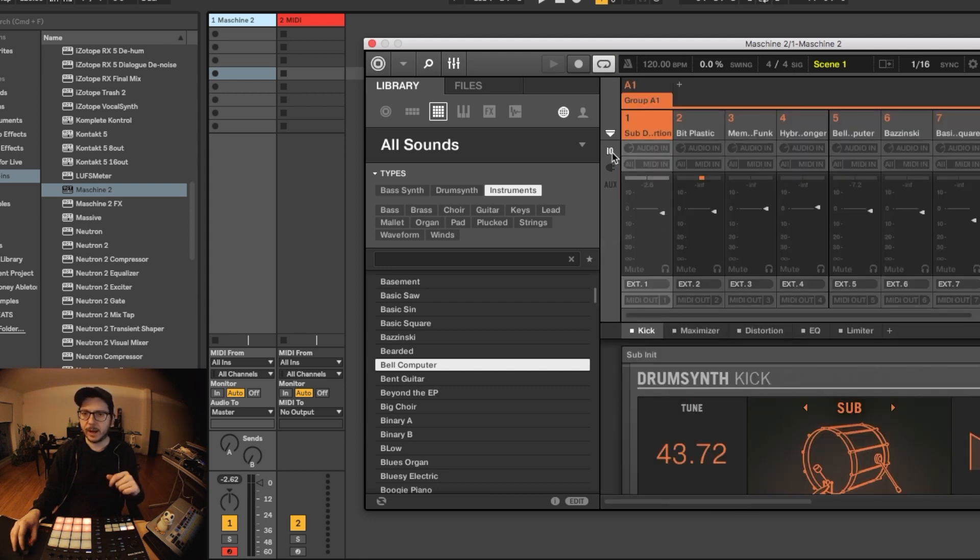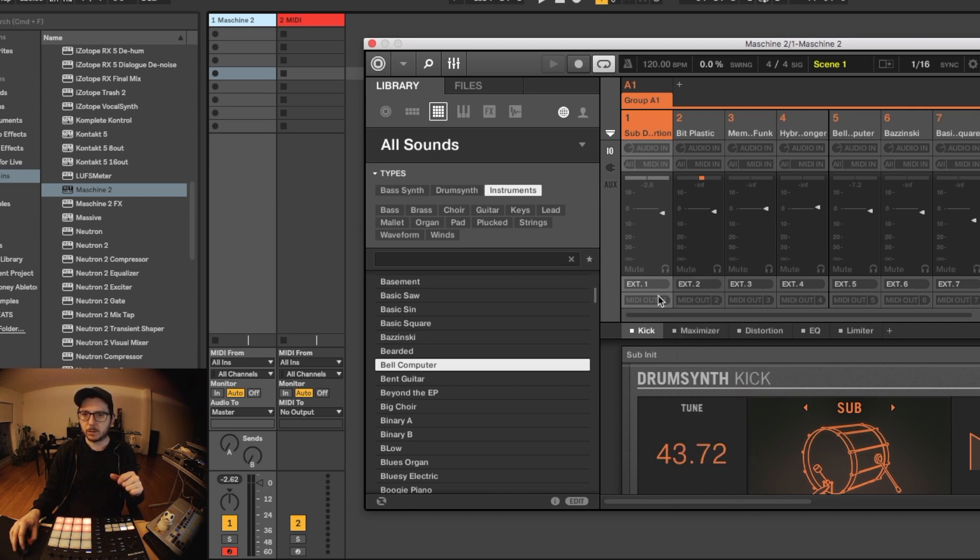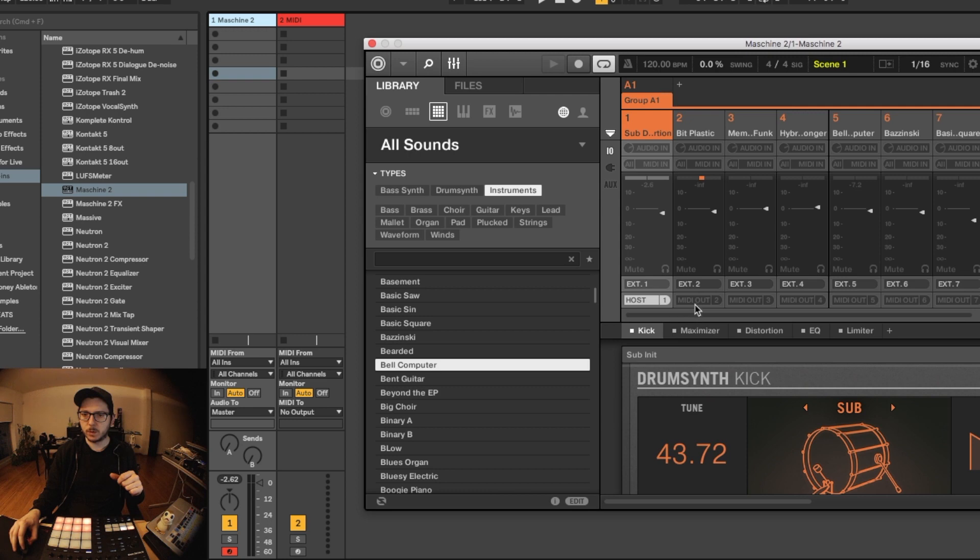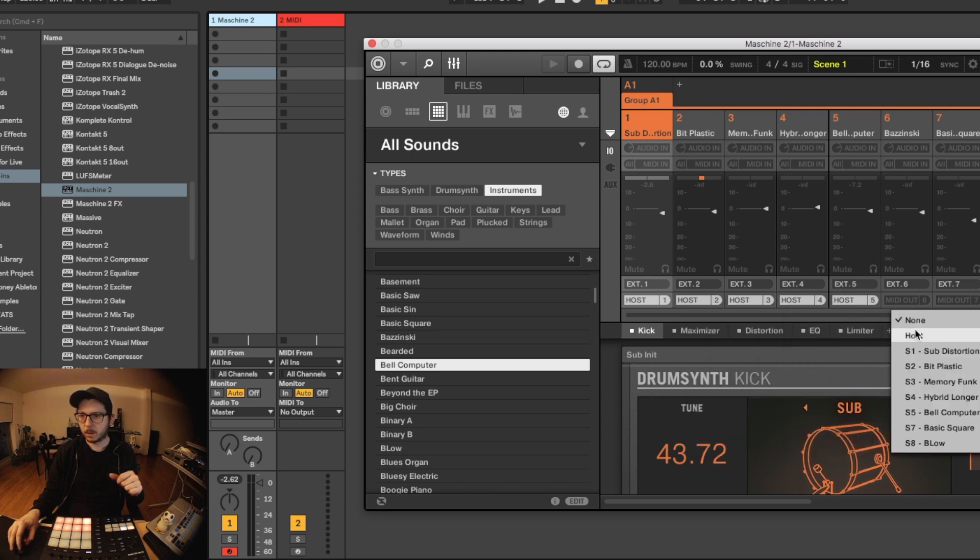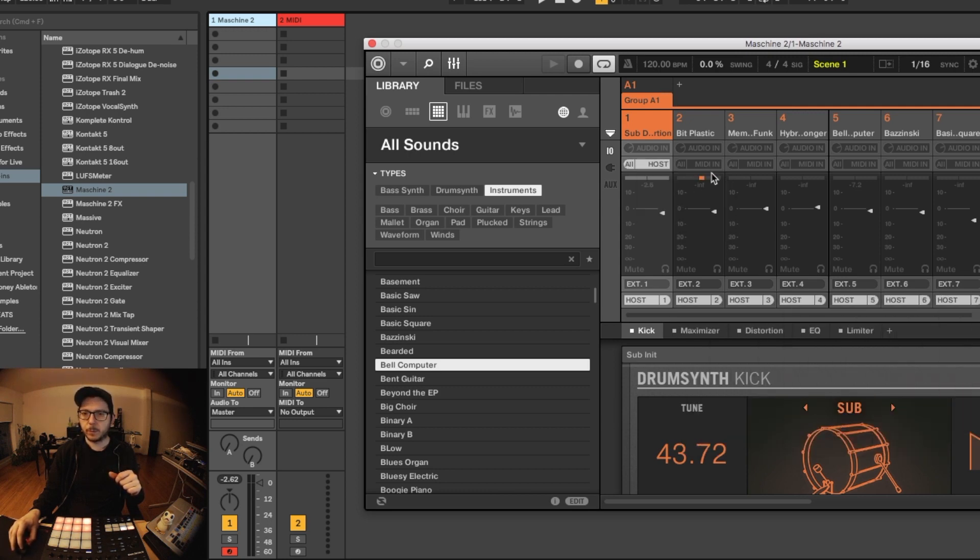Click this I/O button, we can route the MIDI. So the MIDI goes out as well to the host. MIDI in from the host.